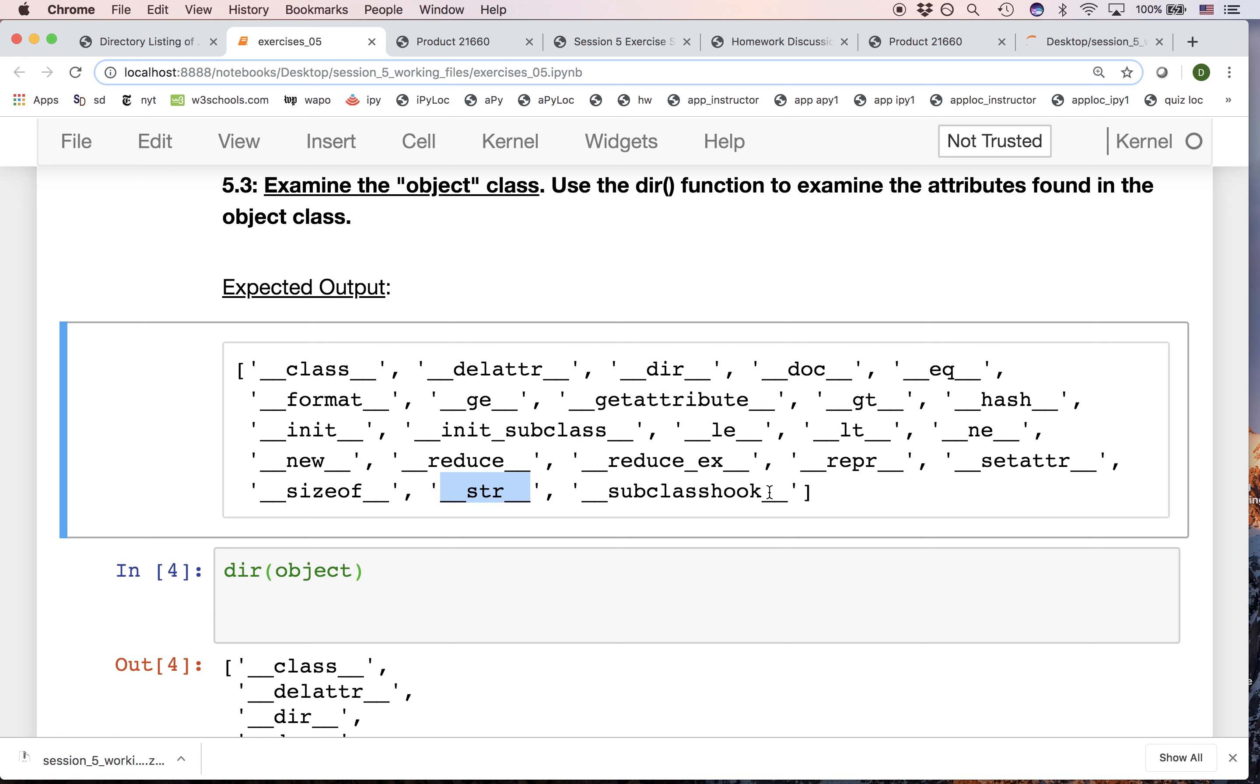And then we'll come back to this idea of inheriting from object and understand exactly why and what it means to have the string method, this is the __str__ method, in the object's attributes, the object class attributes.